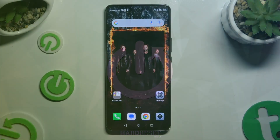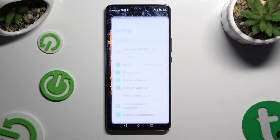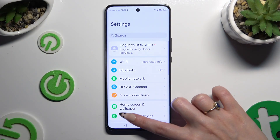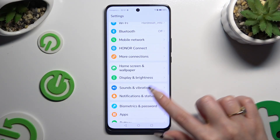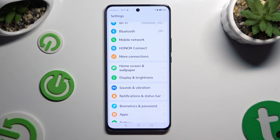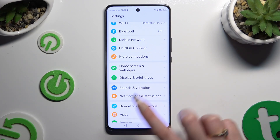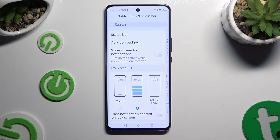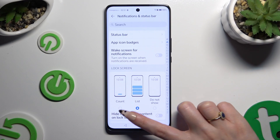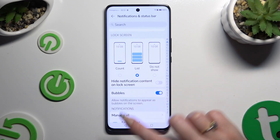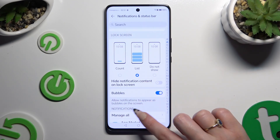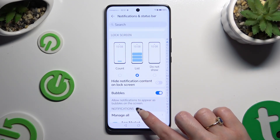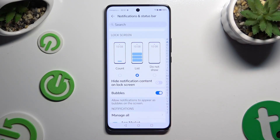Begin by opening Settings and scrolling down just a bit to access Notifications and Status Bar. Then scroll down again and tap on Manage All under the Notifications section.